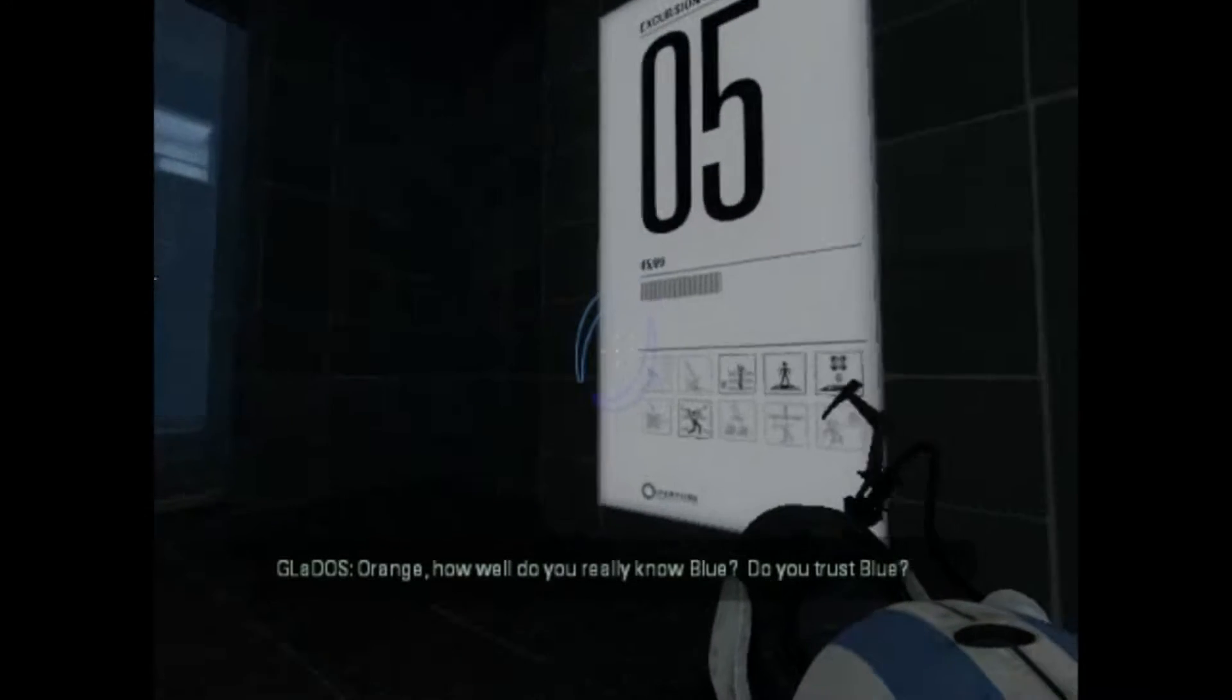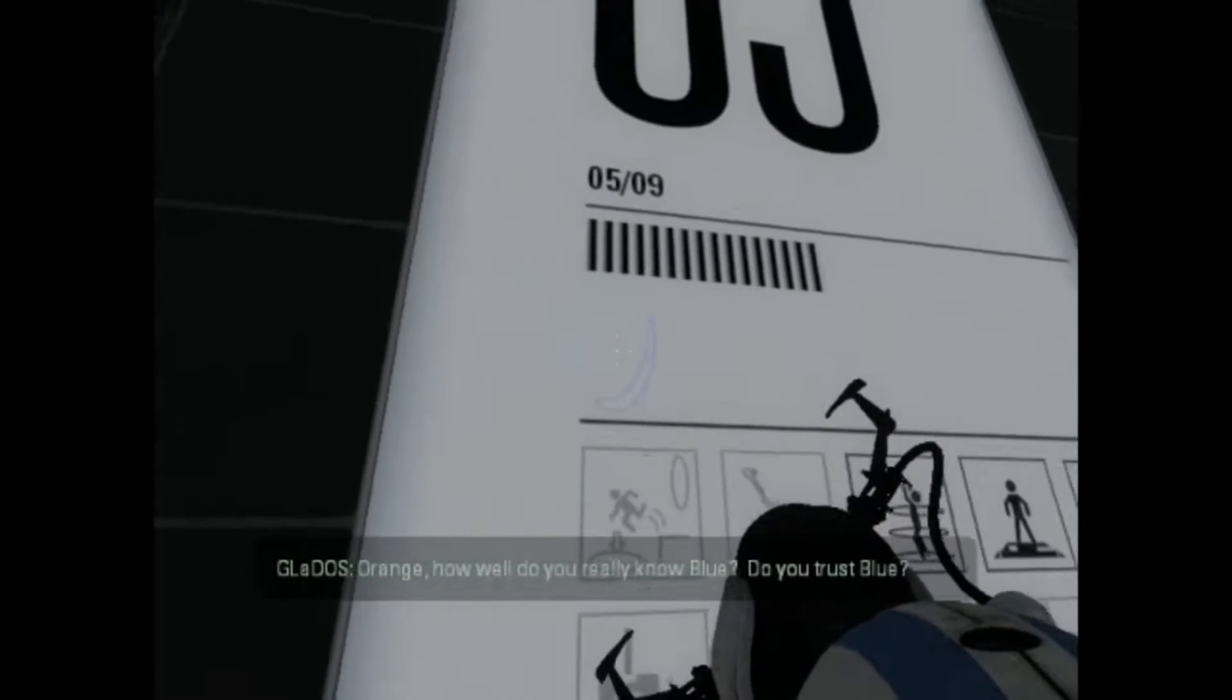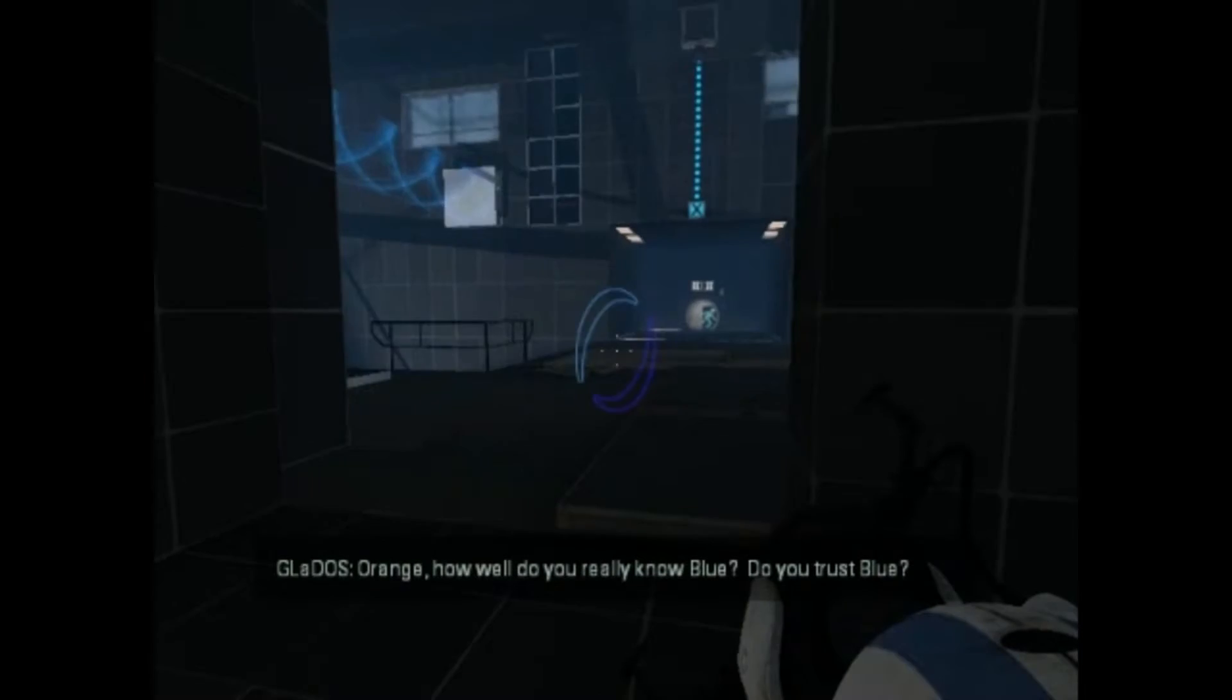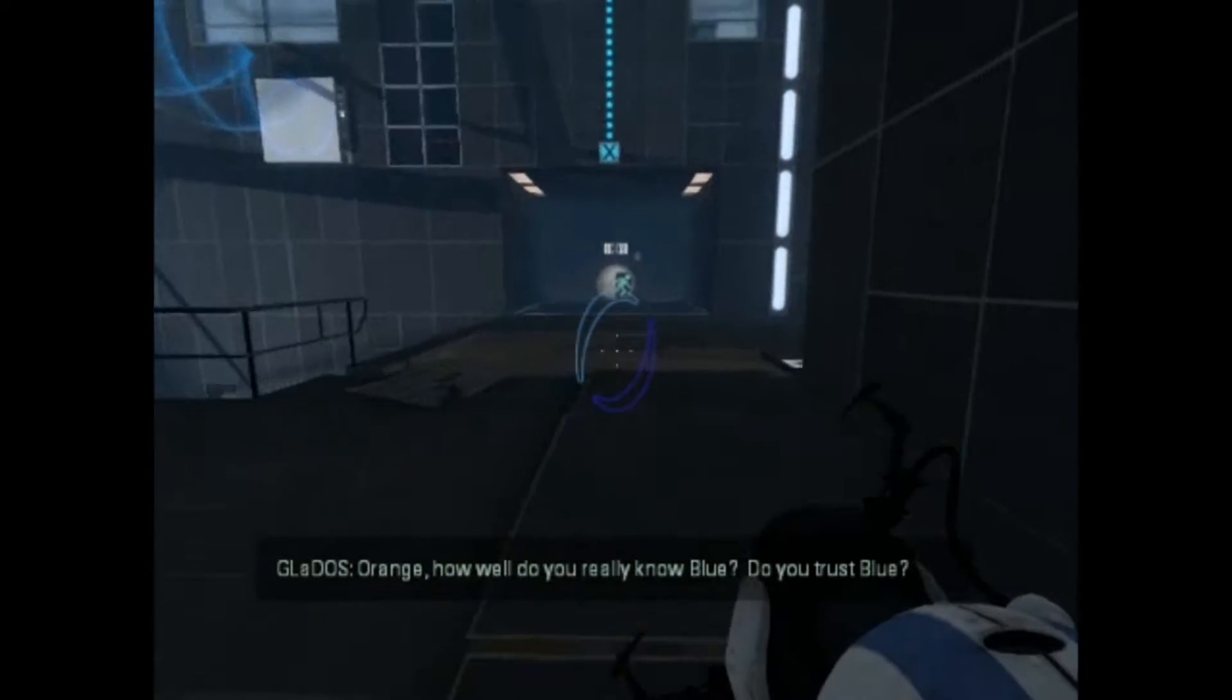Orange, how well do you really know blue? Do you trust blue?